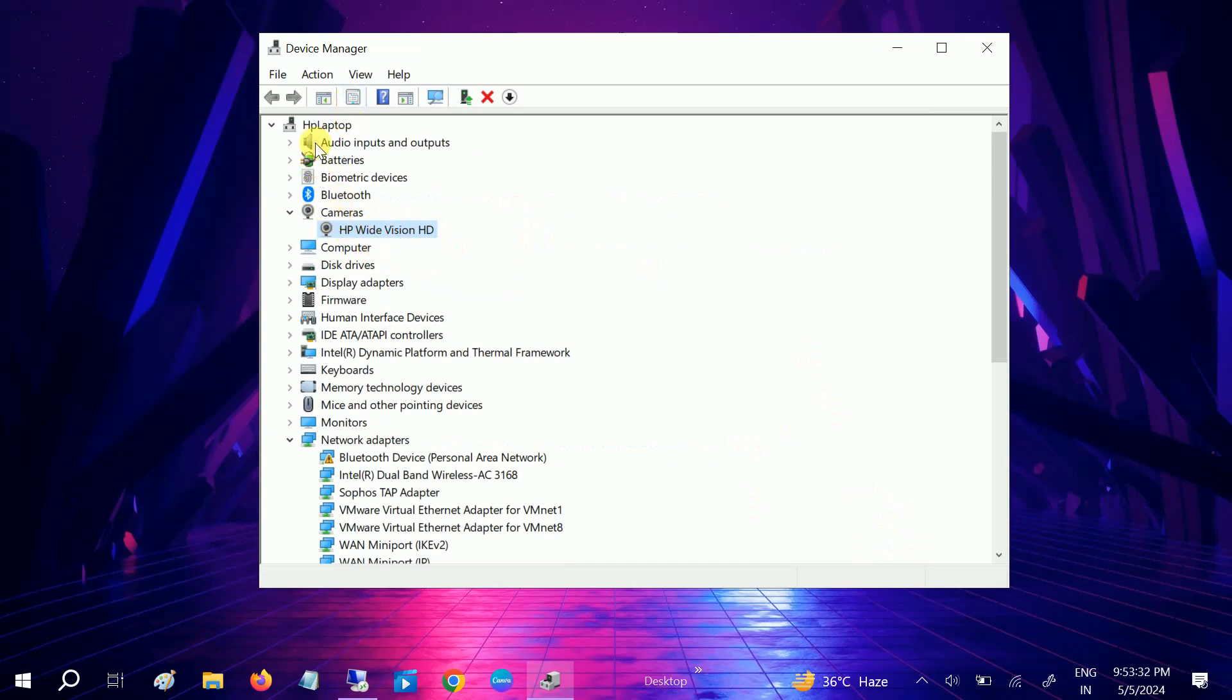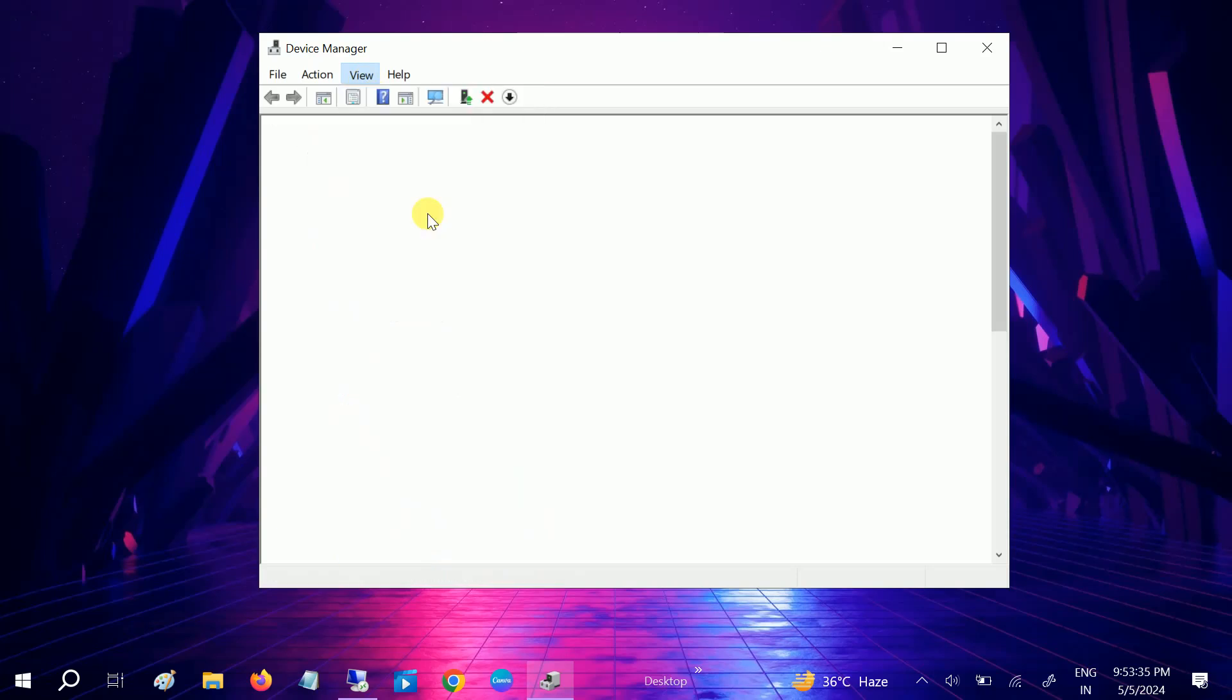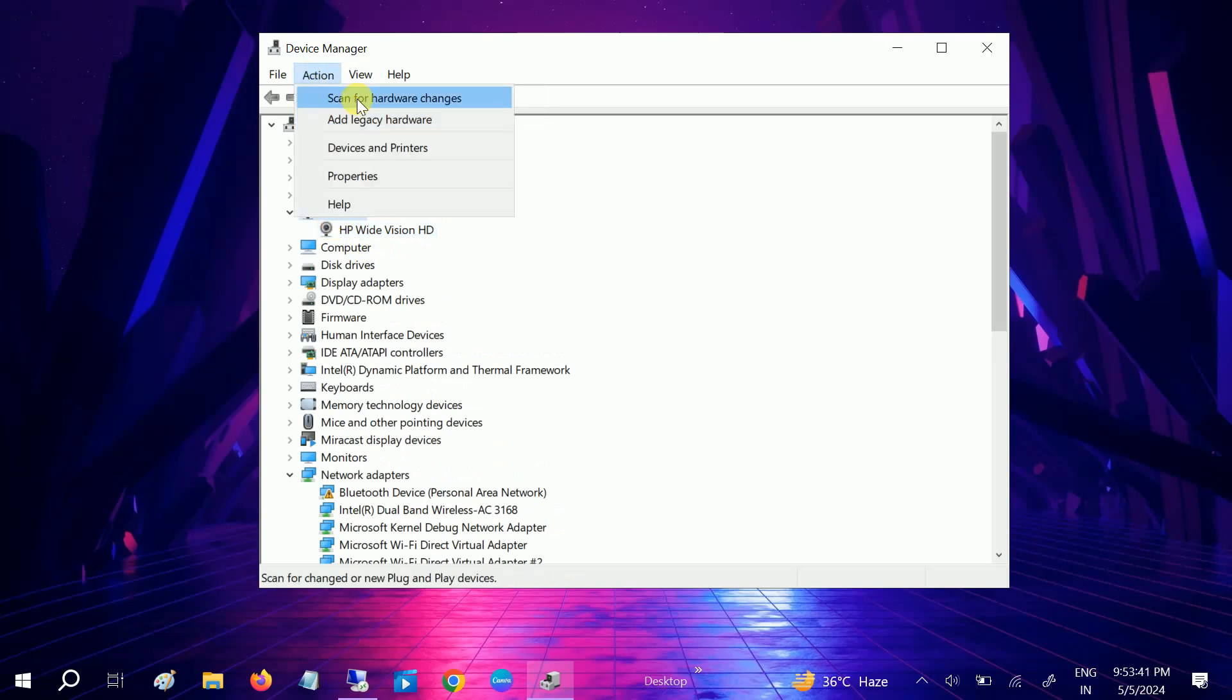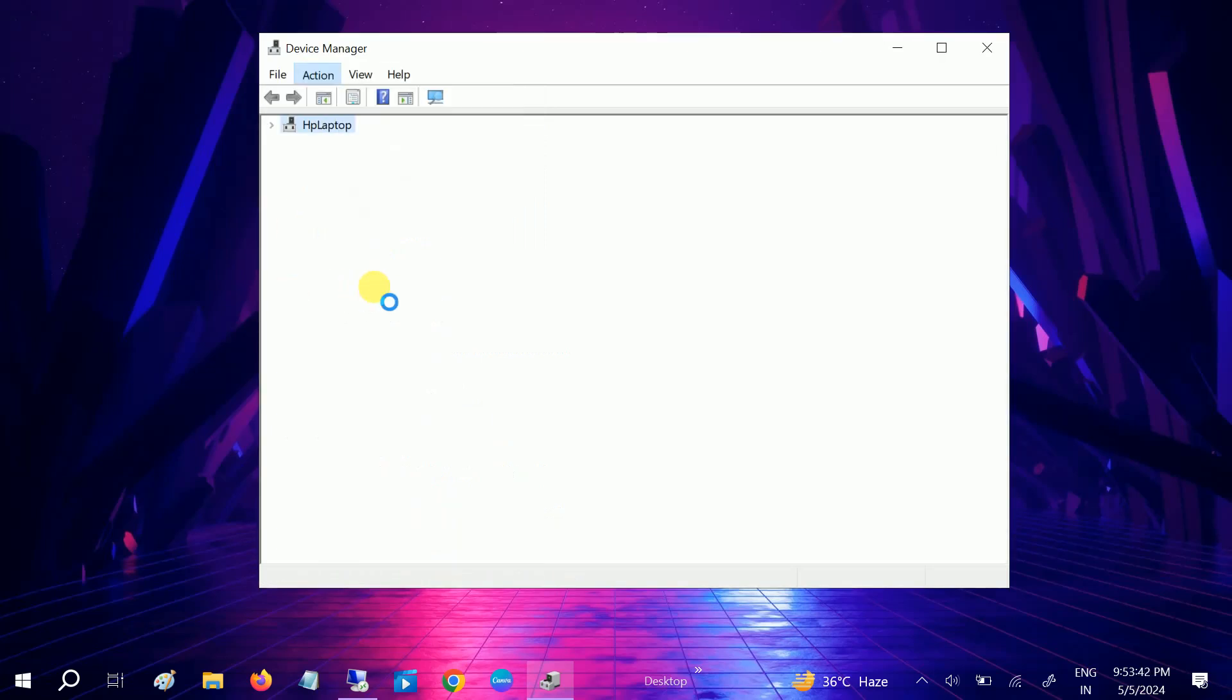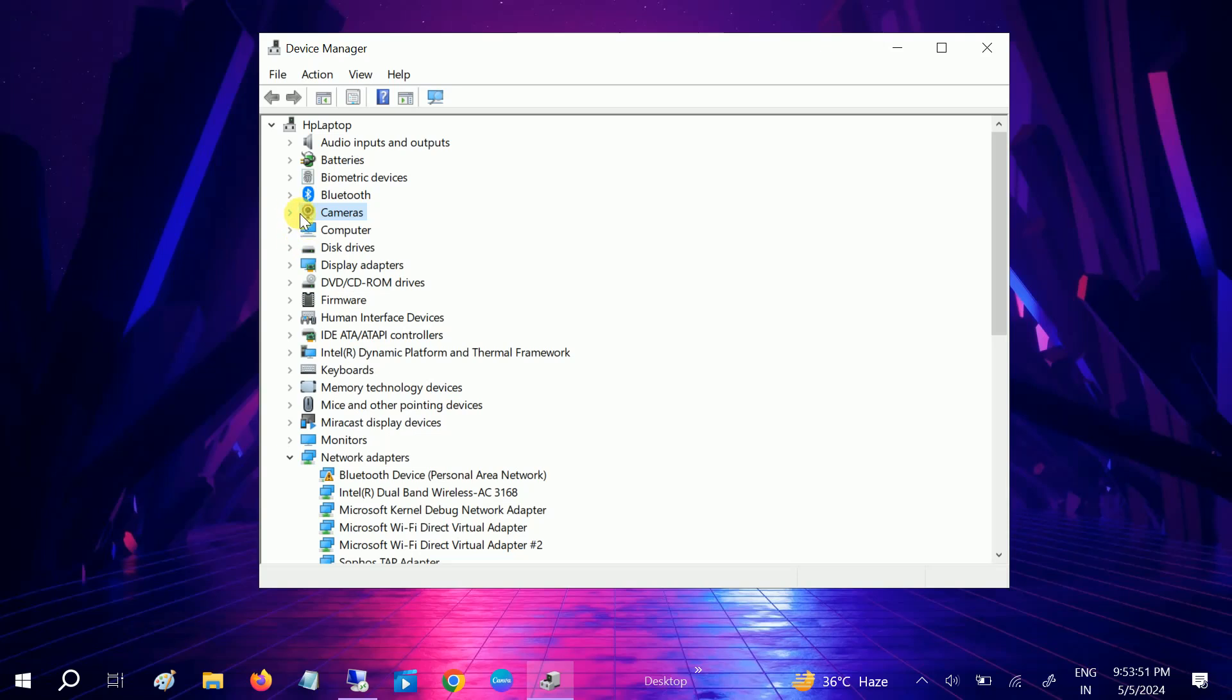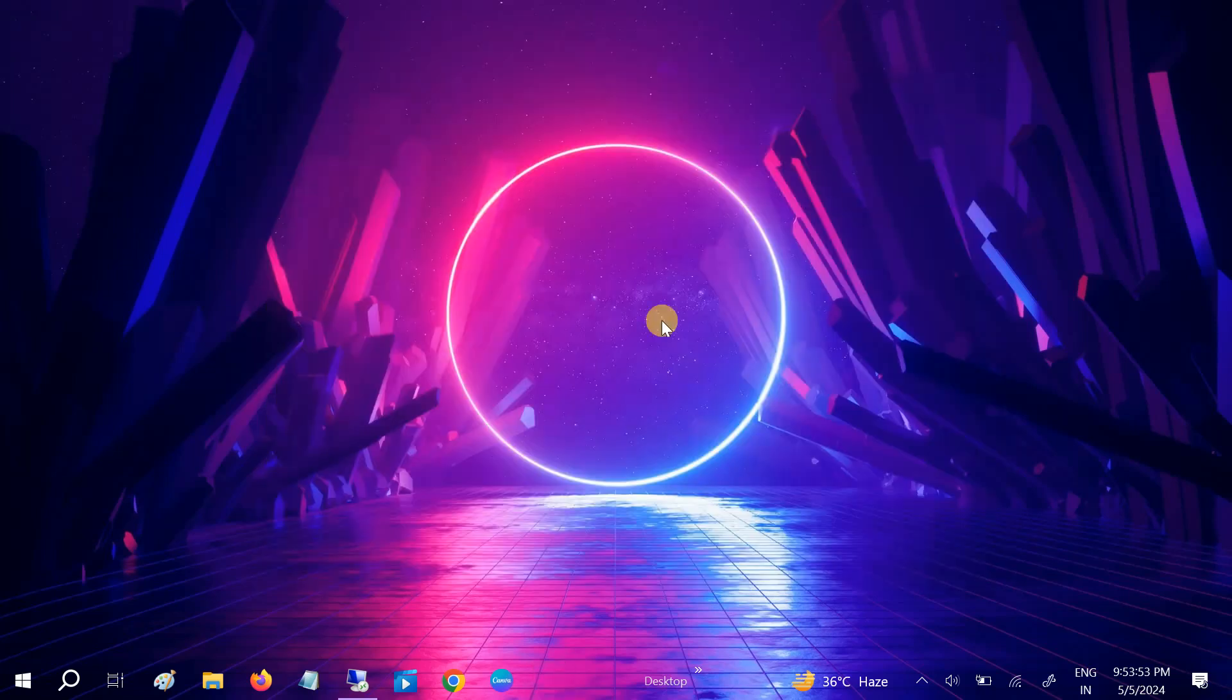Sometimes if it is hidden, we can go to View and Show Hidden Devices and see if we're able to see the camera here or not. You can also scan for hardware changes. Sometimes what happens is that sometimes it comes here, sometimes it goes away.